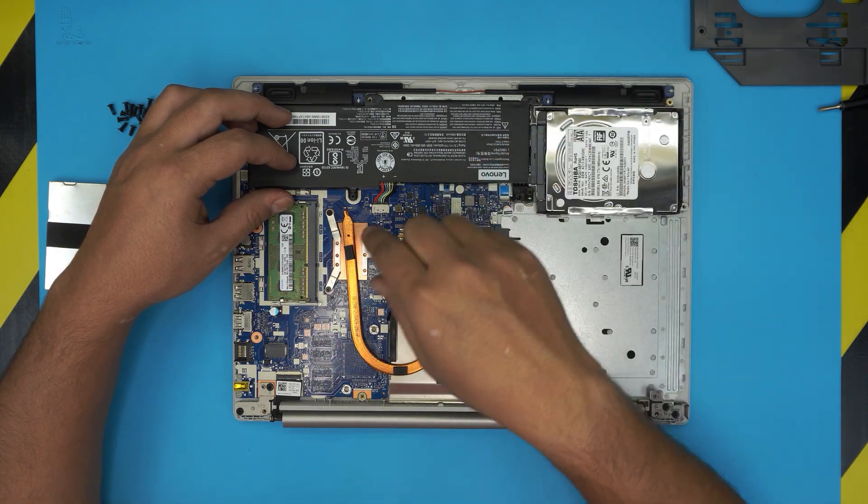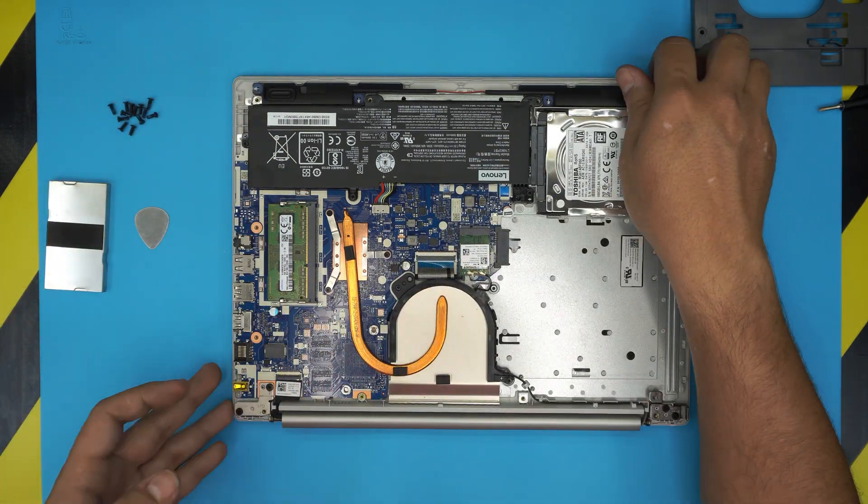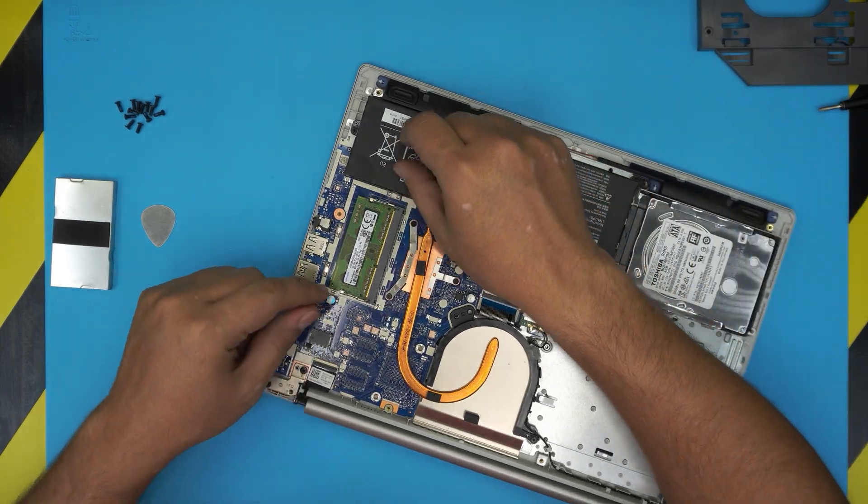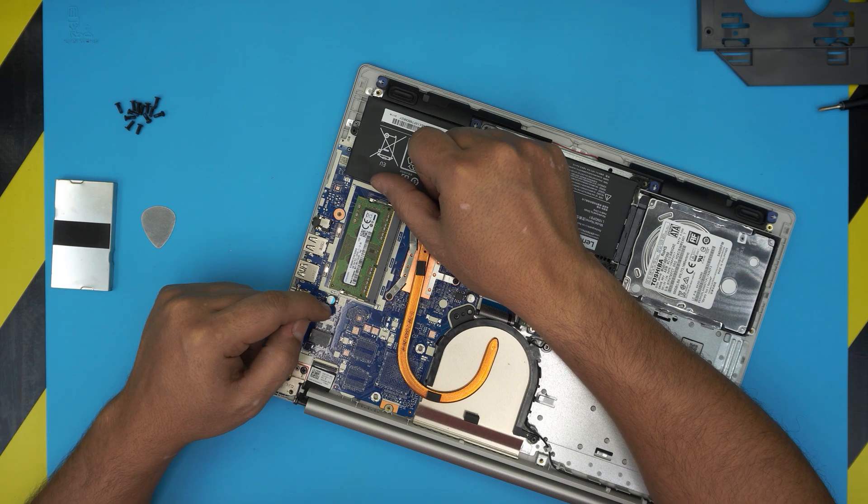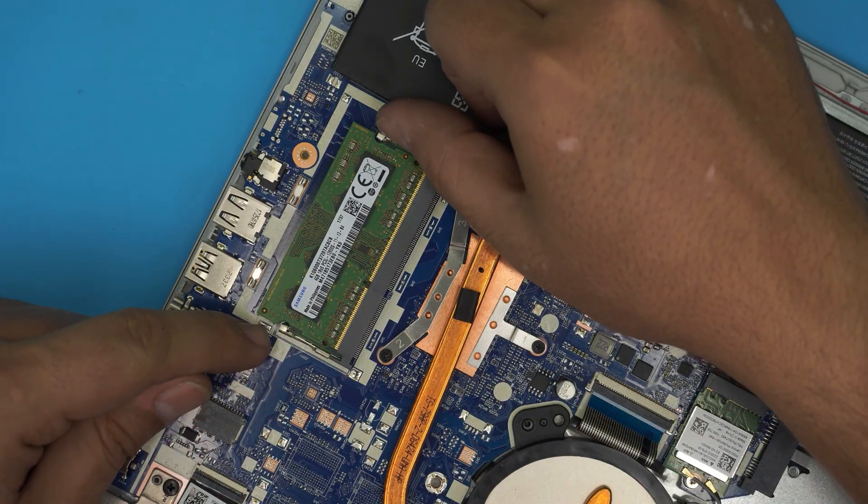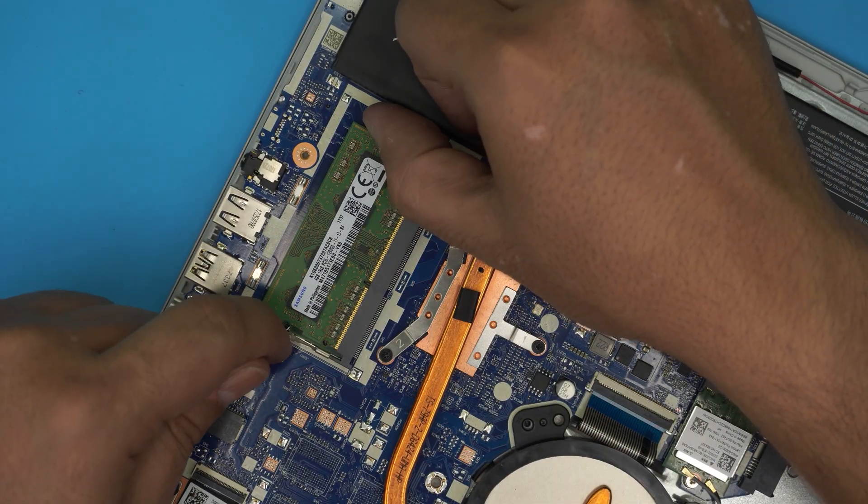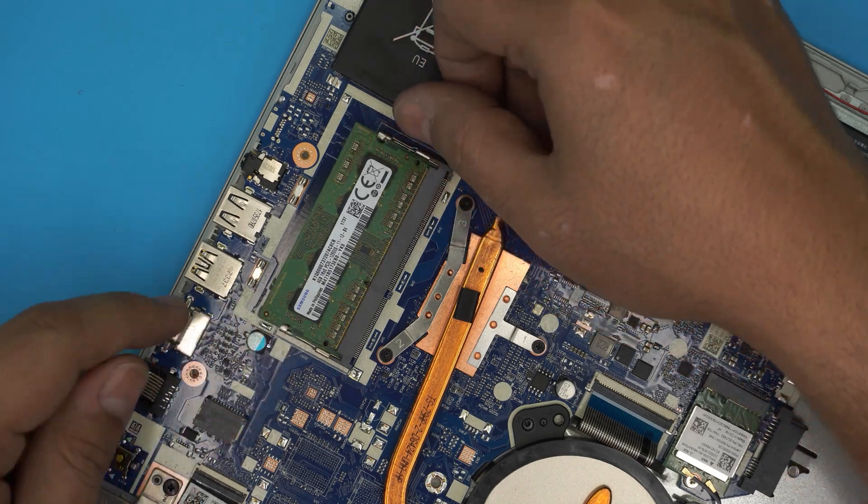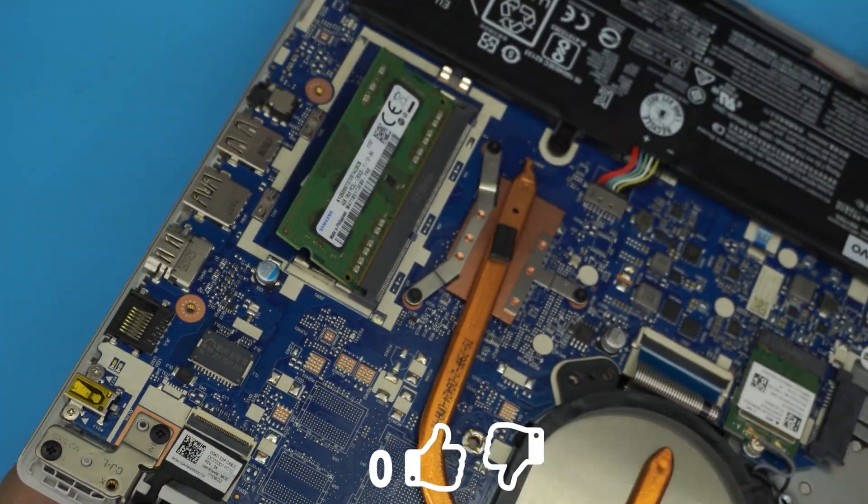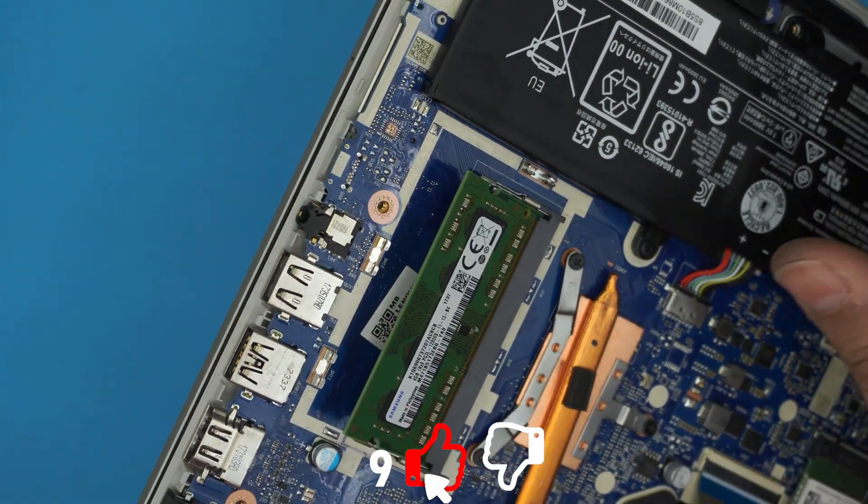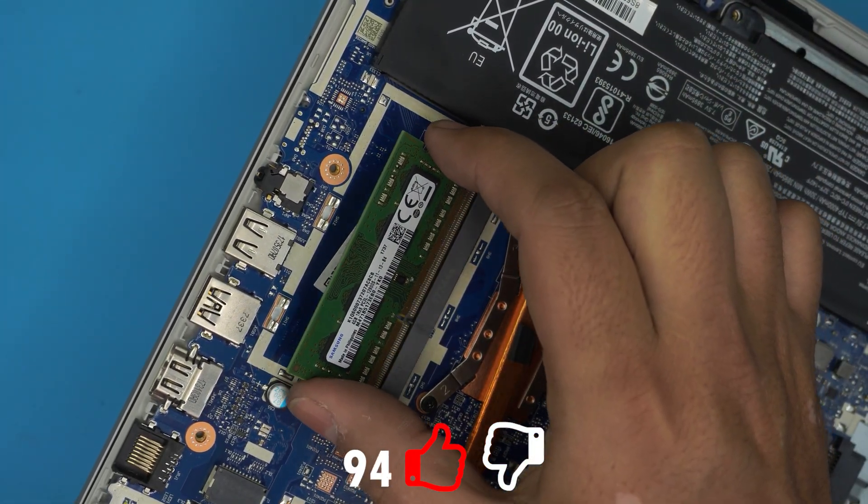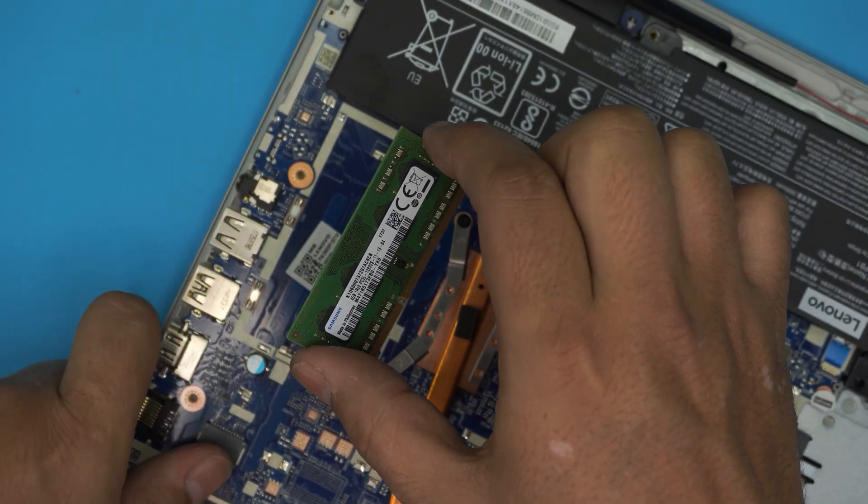Regarding the RAM, to remove it you want to pull these two triggers apart, away from each other. Go ahead and pull these two triggers apart and the RAM will come out, just pop out in 45 degree angle just like that.